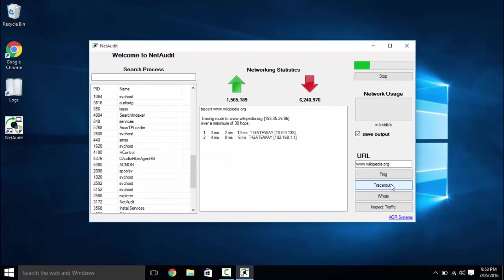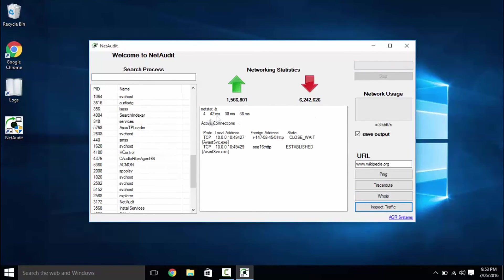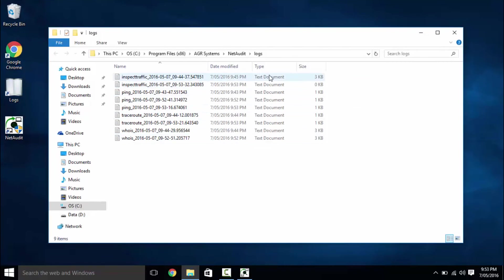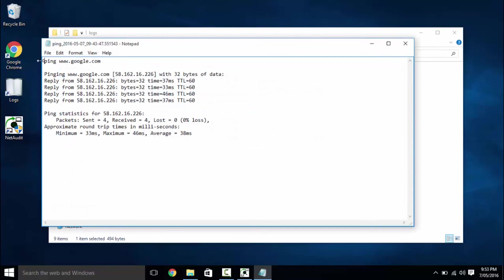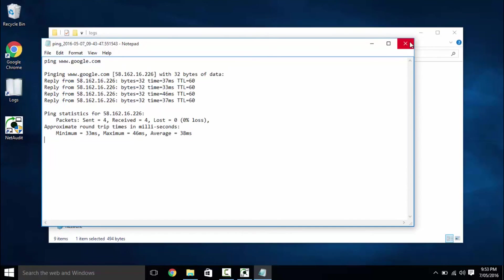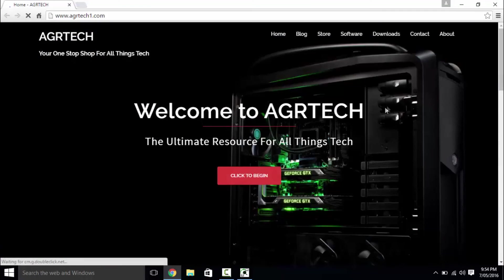Finally, clicking inspect traffic will display stats for all running processes connected to the internet. If the save output option is checked, NetAudit will track each record you have made and save it to the main program folder.